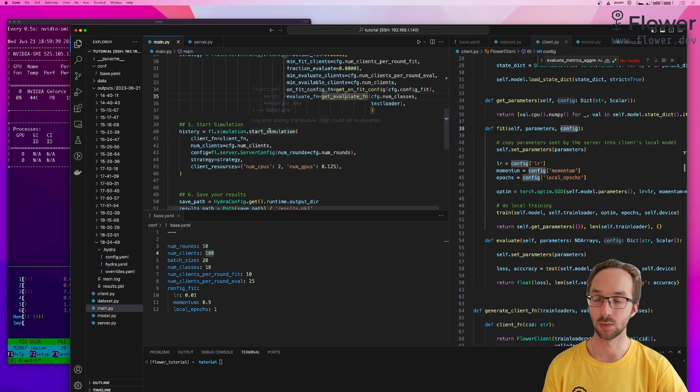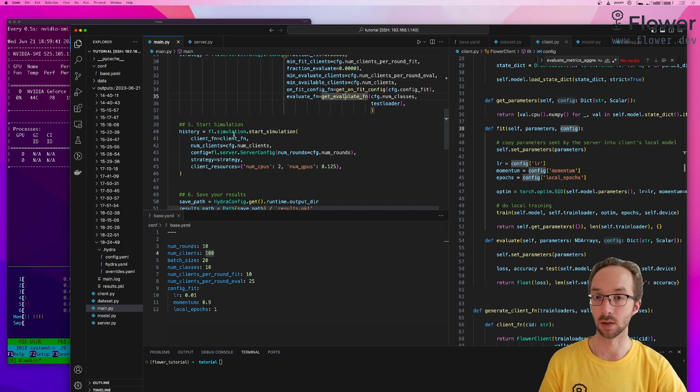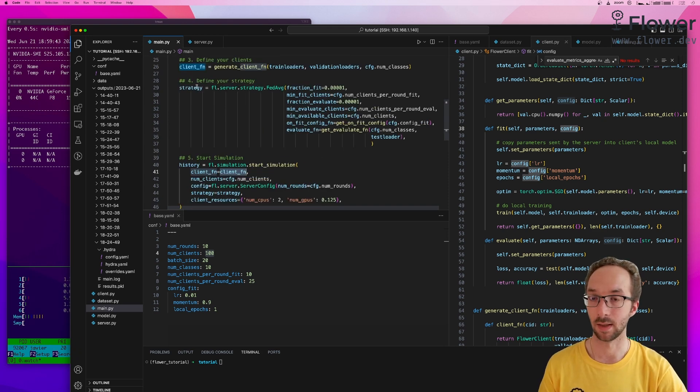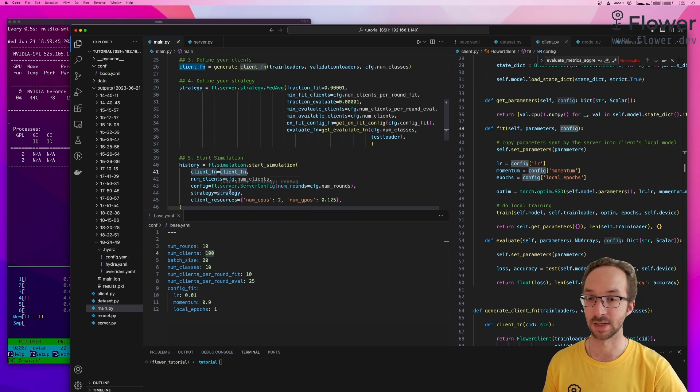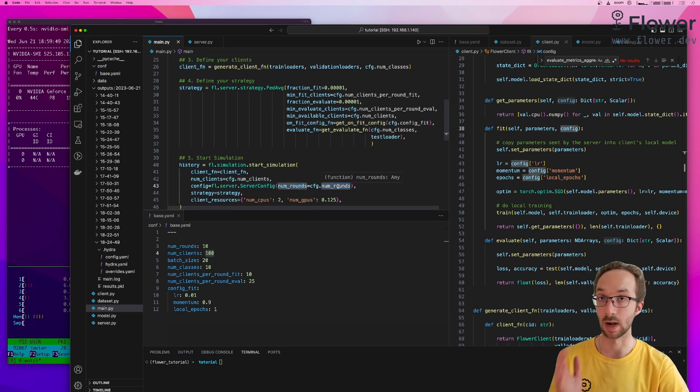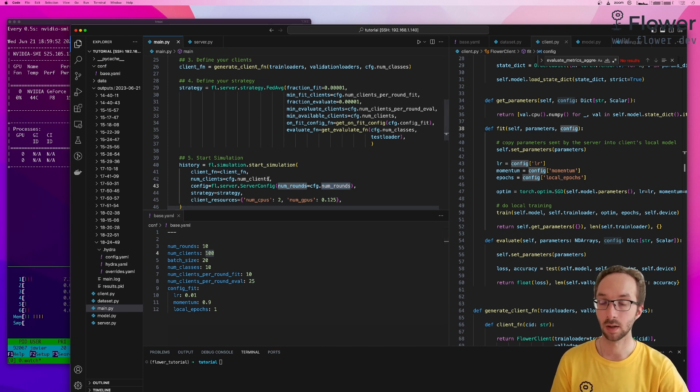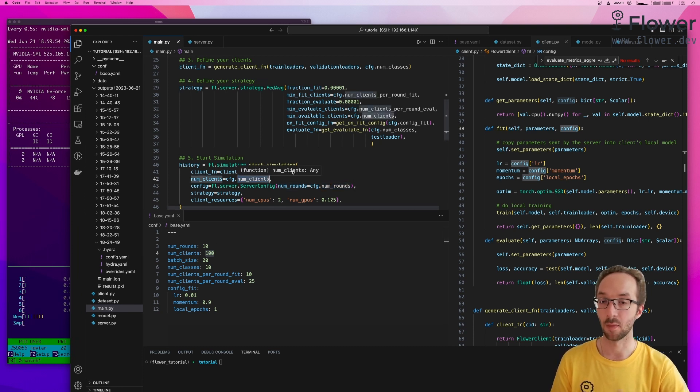And the next stage was just to directly start the simulation, passing the function that creates clients, passing the strategy, configuring the server for a particular number of rounds that is obtained from our config, and also telling it how many clients there are in total.